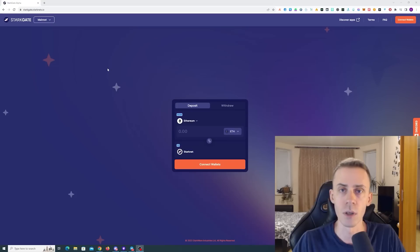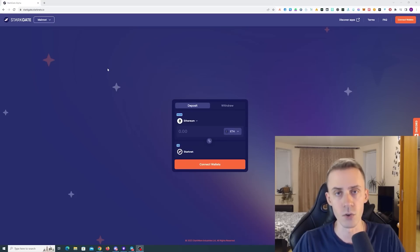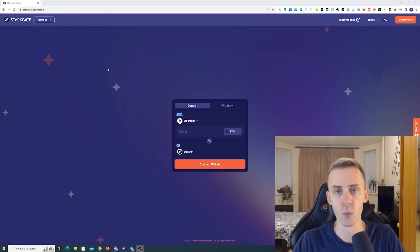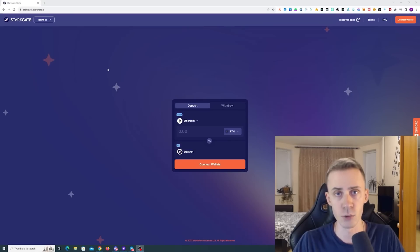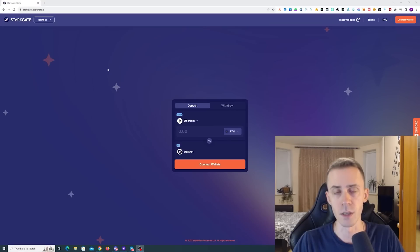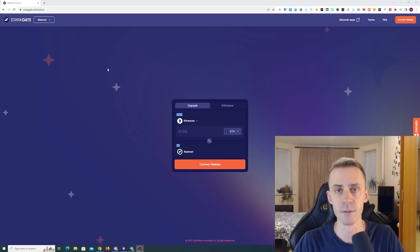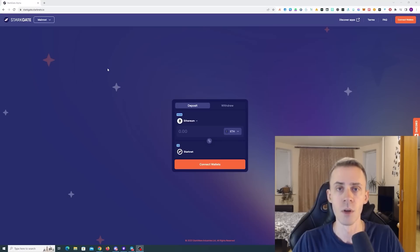Before discussing actual transactions on Starknet itself, if you haven't started hunting for the airdrop at all but want to, I would say start as soon as possible because there is a possibility that we're going to see this airdrop very soon.